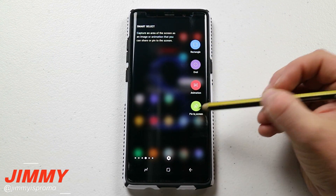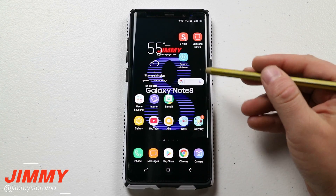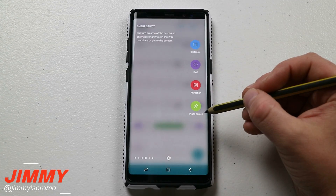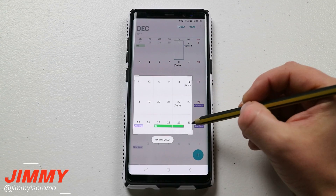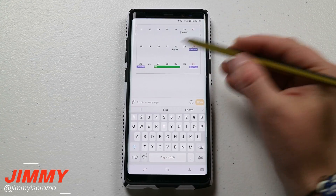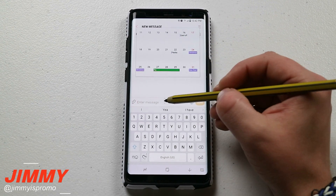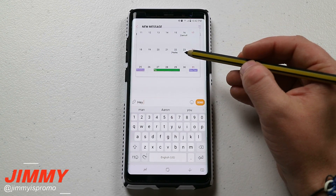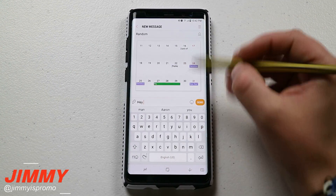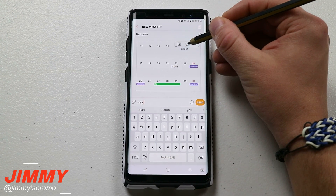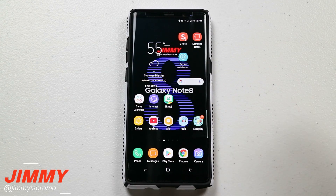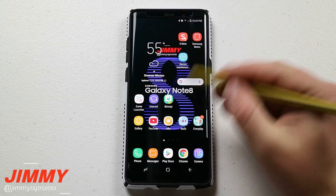The last option for smart select is Pin to Screen, which is handy if you always need to back-reference something. For example, open your calendar, find the dates you need, open the edge panel, click Pin to Screen, and select the area to pin. Now that image is always on screen no matter what app you open — you can text someone while referencing your calendar. There's also a minimize button and a close button.